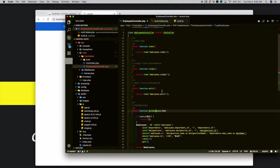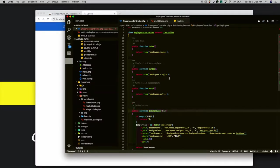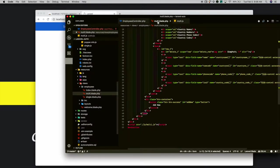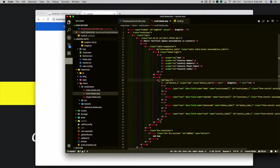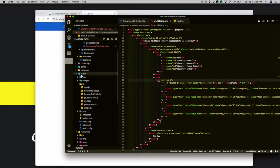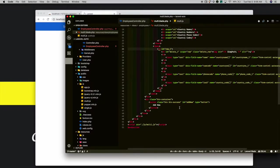In the employees controller, I added a new page called multi. I also added a new file for this multi page. Inside the resources/views/employees directory, the multi.blade.php. In multi.blade.php, I added a form. Inside the form, I added a table with the default one row. I created a multi.js inside the public/js folder, and I have included that multi.js in the blade.php.